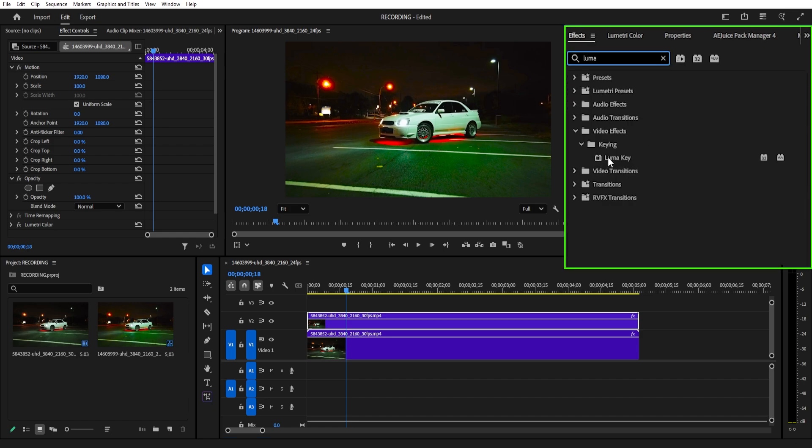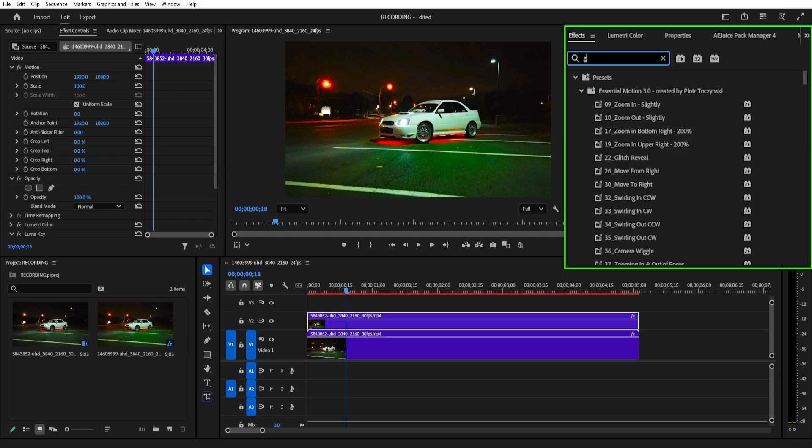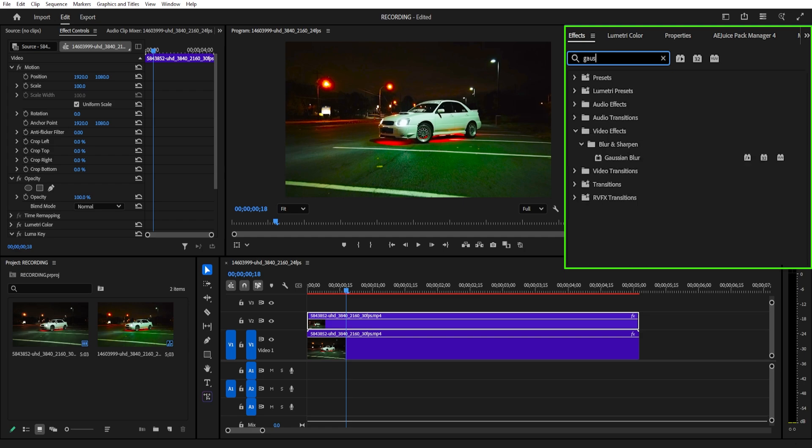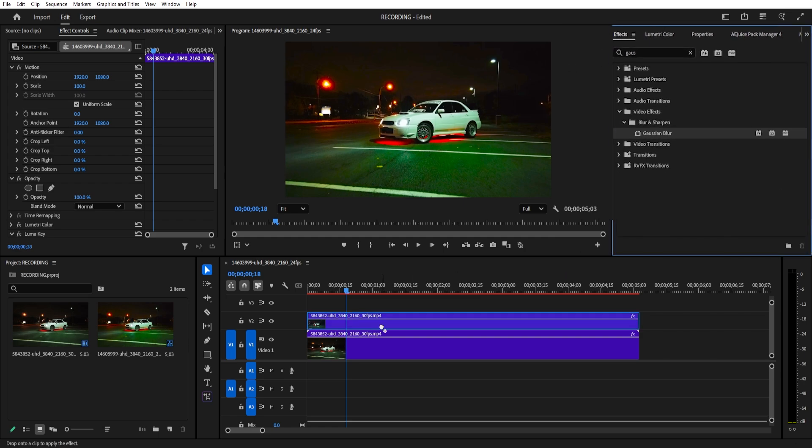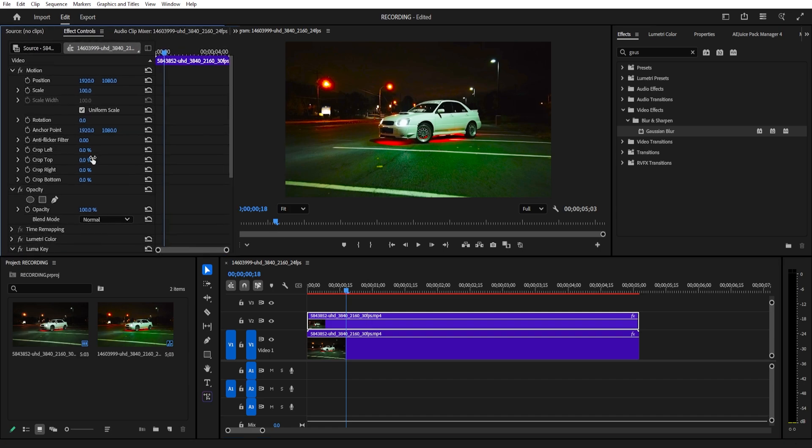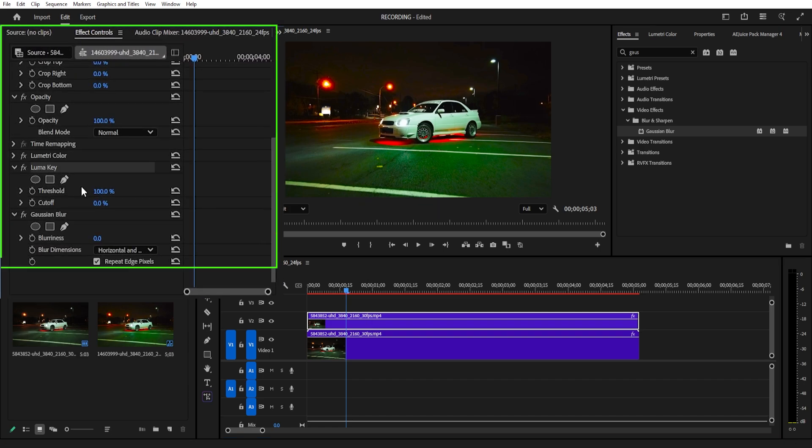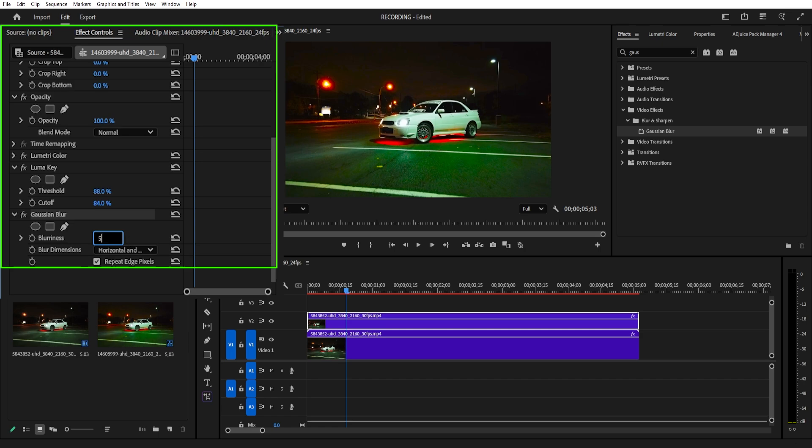Luma Key. Just drag and drop it into your clip or double-click it. Then search for Gaussian Blur and throw that on there too. Click on your duplicated video and head over to the Effects Control panel. Under Luma Key, set the threshold to 88 and the cutoff to 84. Then go to the Gaussian Blur and set the